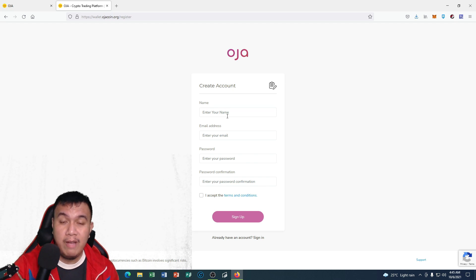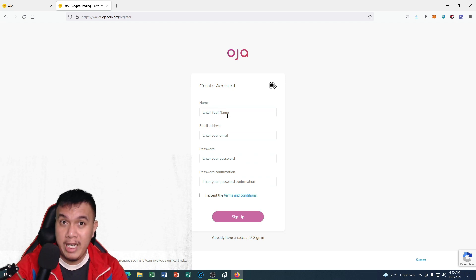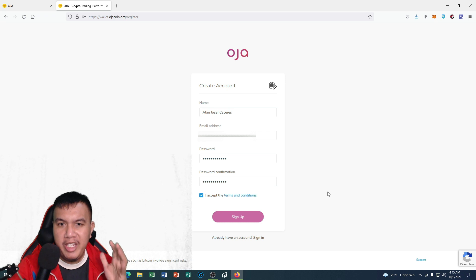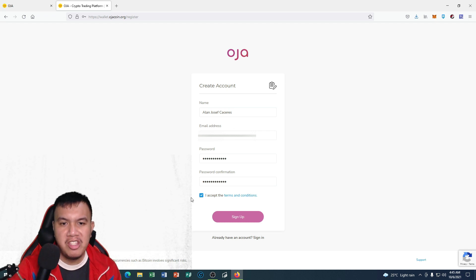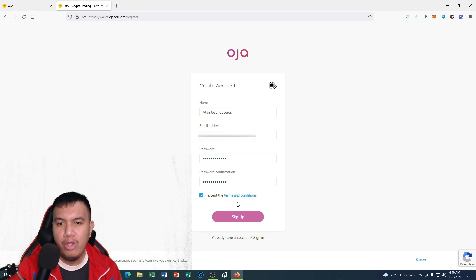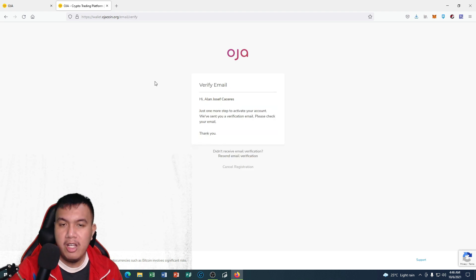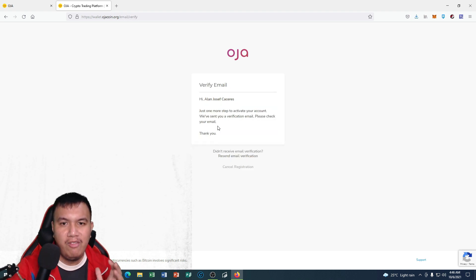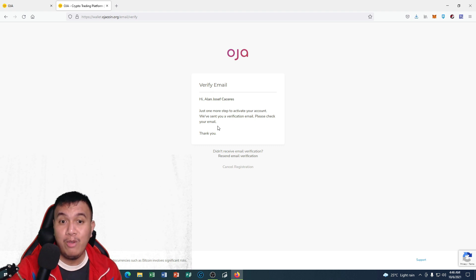Once we are done filling up the details, just check this one 'I accept the terms and conditions' and click sign up. It says 'Just one more step to activate your account. We've sent you a verification email. Please check your email.' I am going to do that. And we are now on the dashboard.